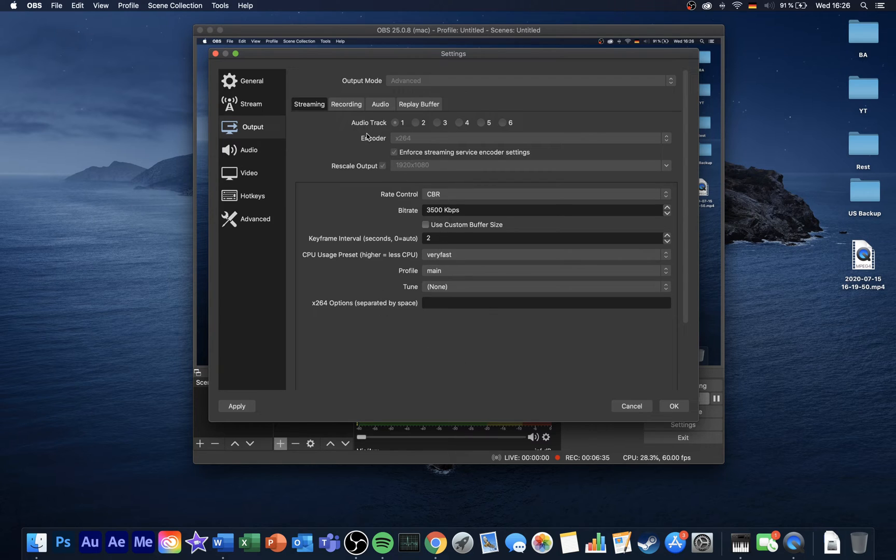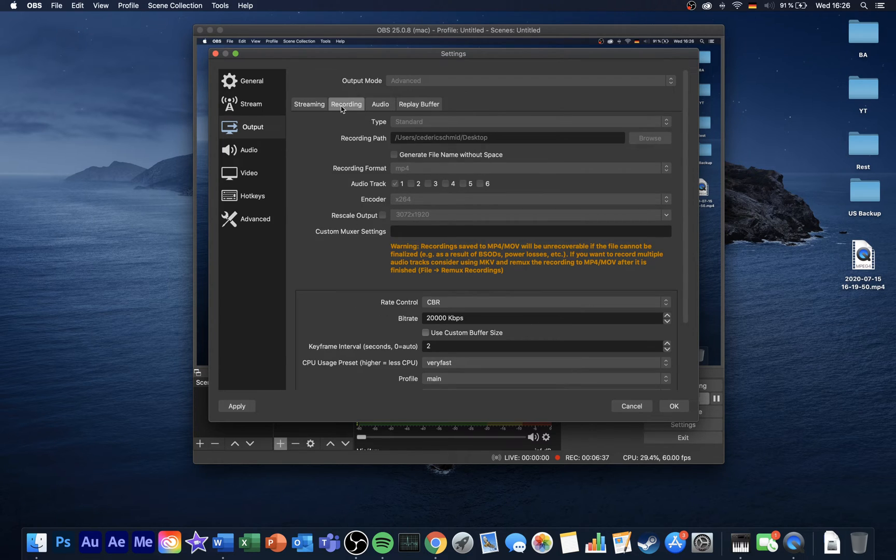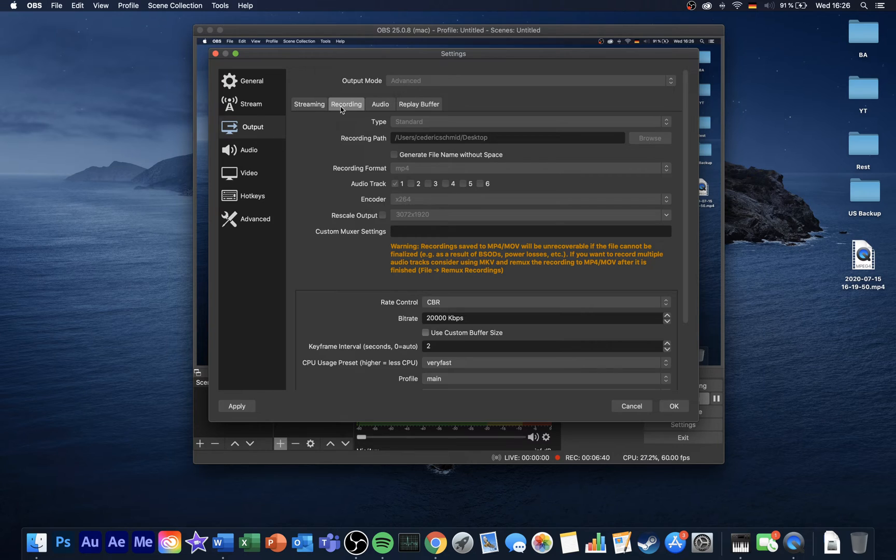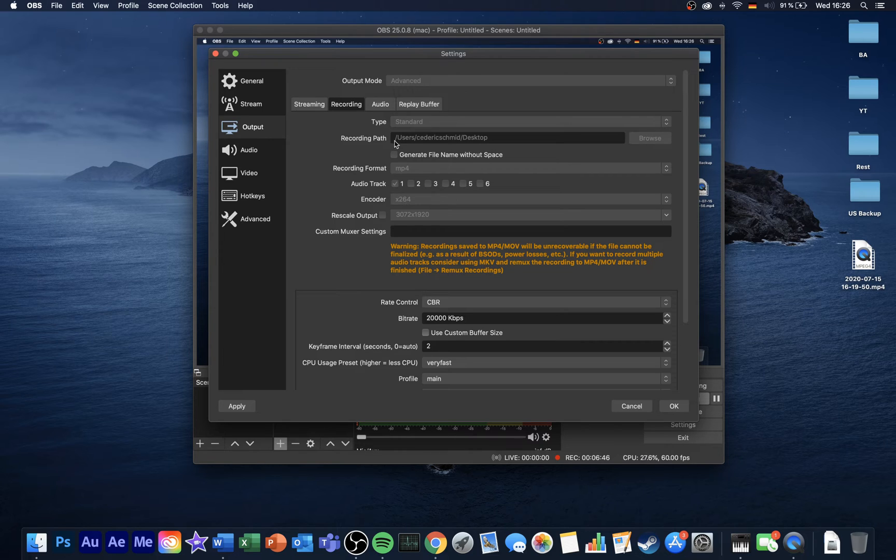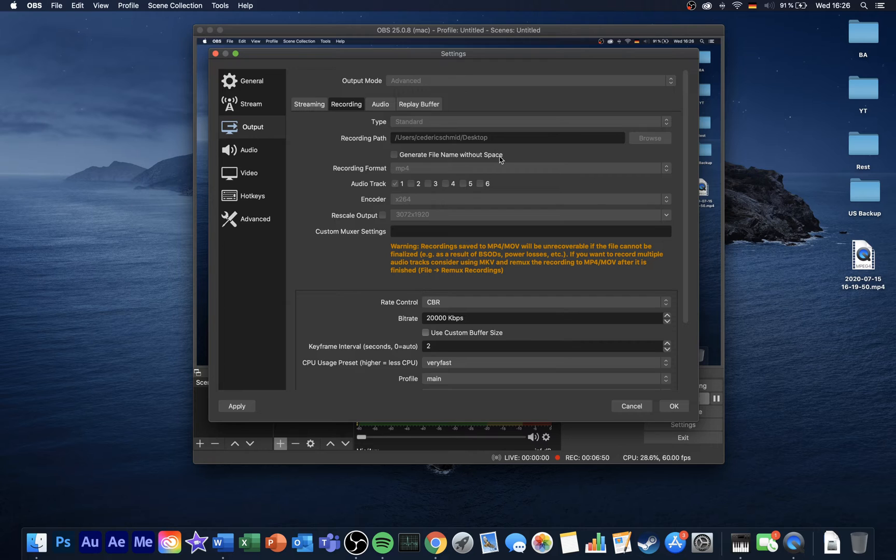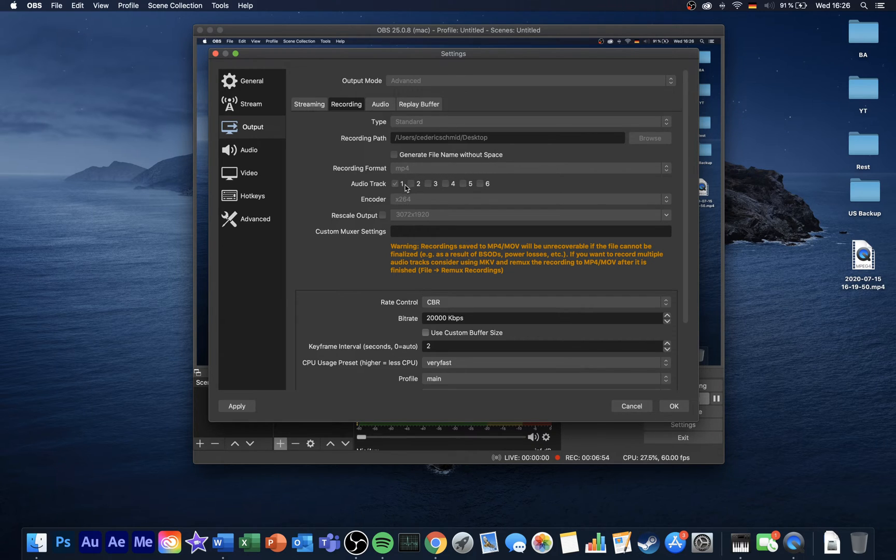After tweaking the most important streaming settings, we will take a look at your recording options. In the Recording tab, set your type to Standard. Set a recording path which has enough storage left, and for the recording format, I like to use MP4, as the file size will remain pretty small and it's editable in every known editing program.